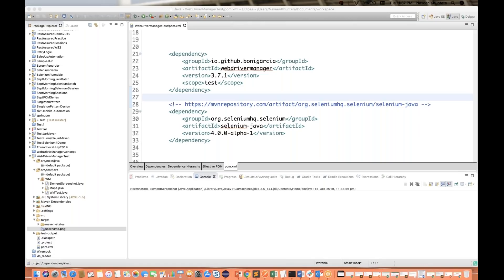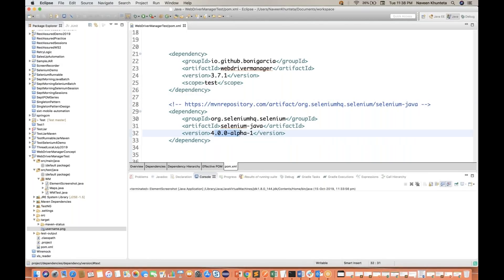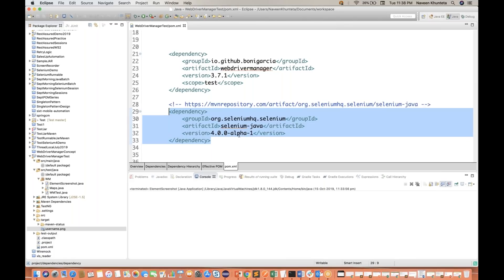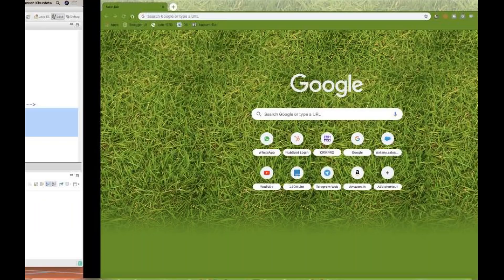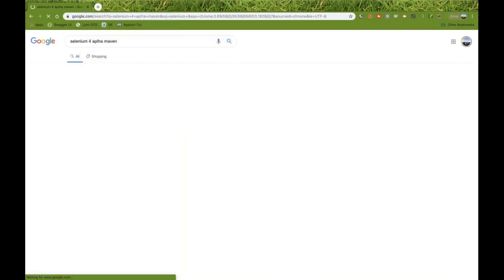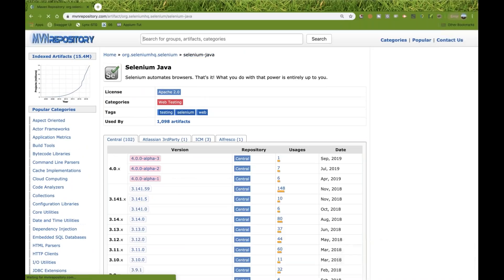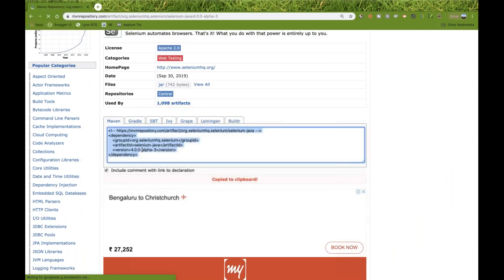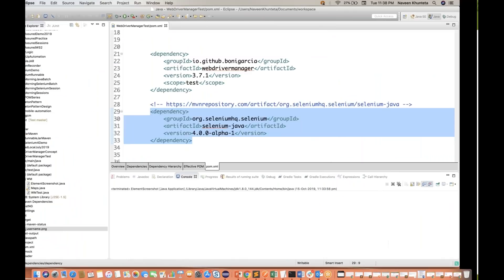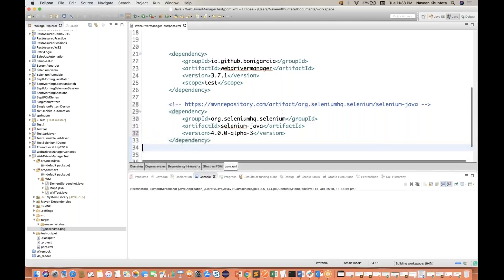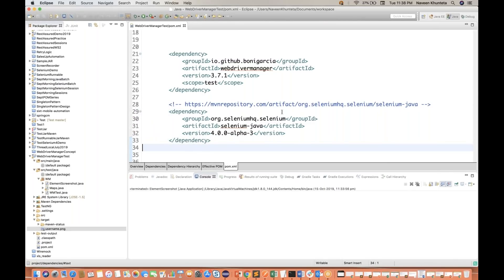Selenium 4 Alpha version is already there in the market. You can see that I'm using Selenium 4.0 Alpha 1 in my dependency. You can get this dependency from Maven. Officially they haven't announced on their official page, but you can take Selenium Java 4.0 Alpha 1 version from Maven repository. Just go to Google and write Selenium Alpha Maven. The latest one available is Alpha 3, so I'll upgrade my dependency. This system is in Alpha mode, in testing mode, but there are some really good features available.